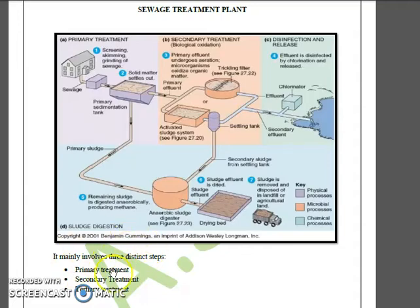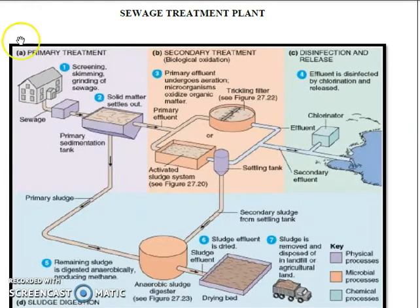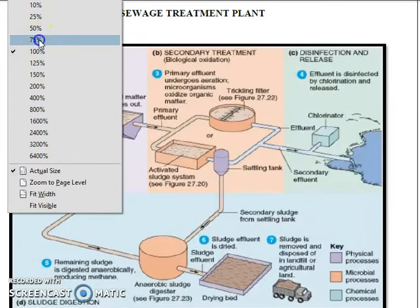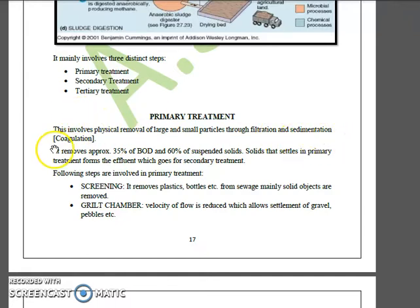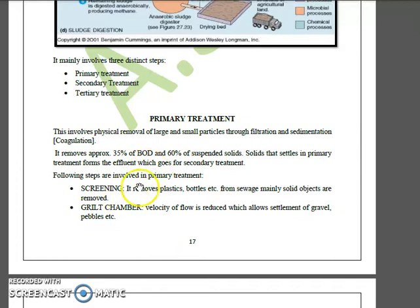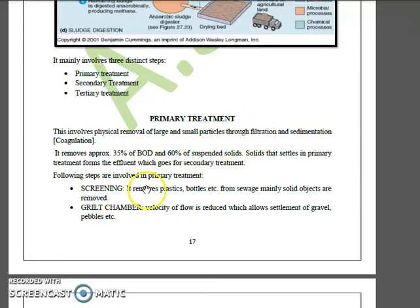Starting with primary treatment — this involves physical removal of particles, both large and small, through filtration, sedimentation, and coagulation. It removes nearly 35% of the BOD and 60% of the suspended solids from the wastewater. The solids that settle in primary treatment form primary sludge, and the supernatant forms effluent, which is then passed into secondary treatment.